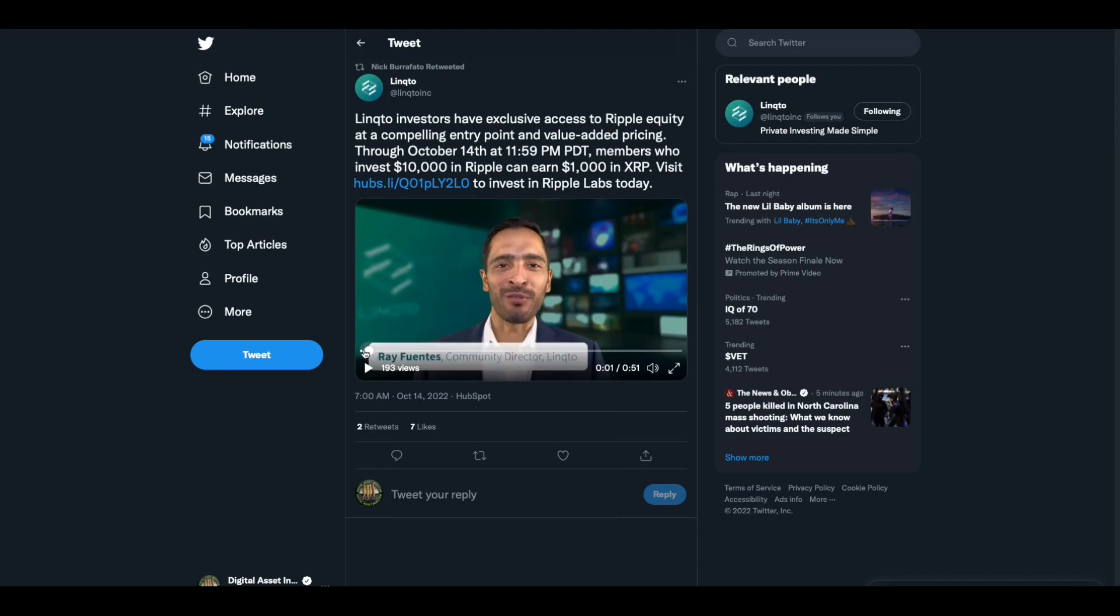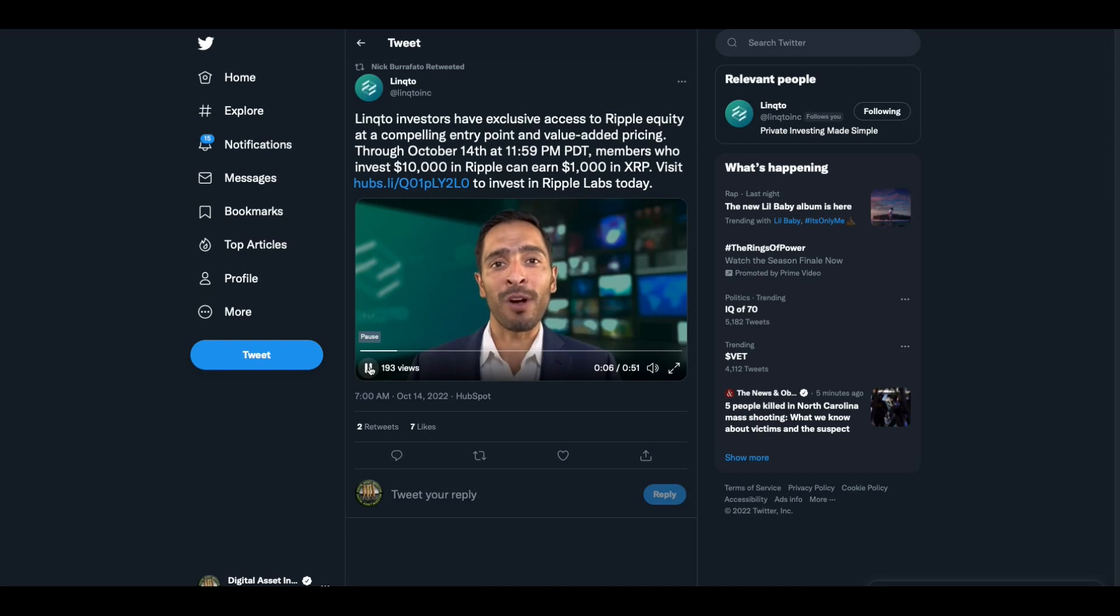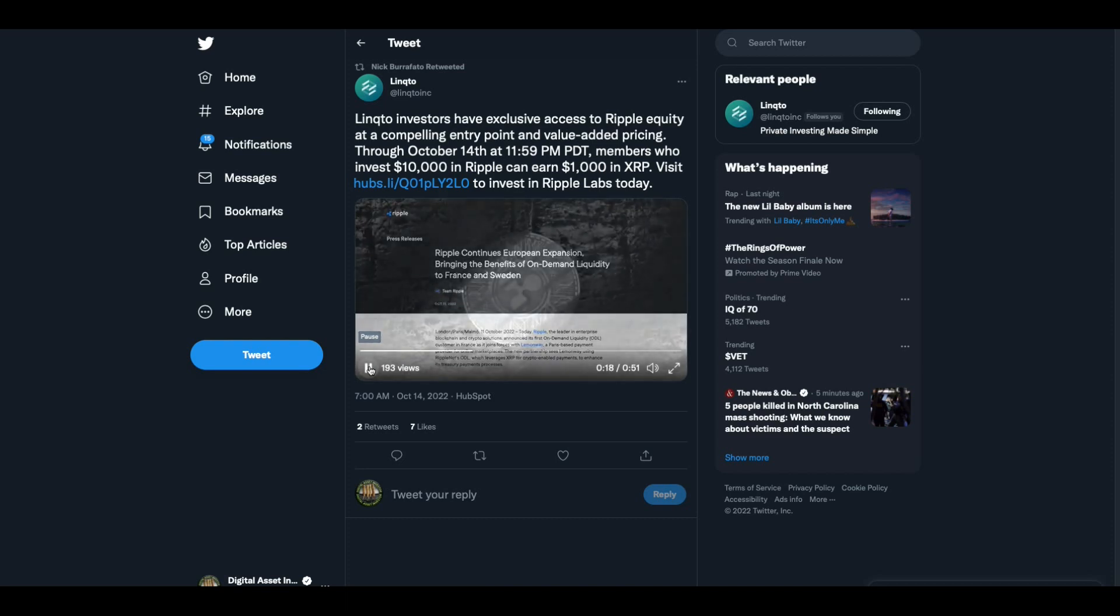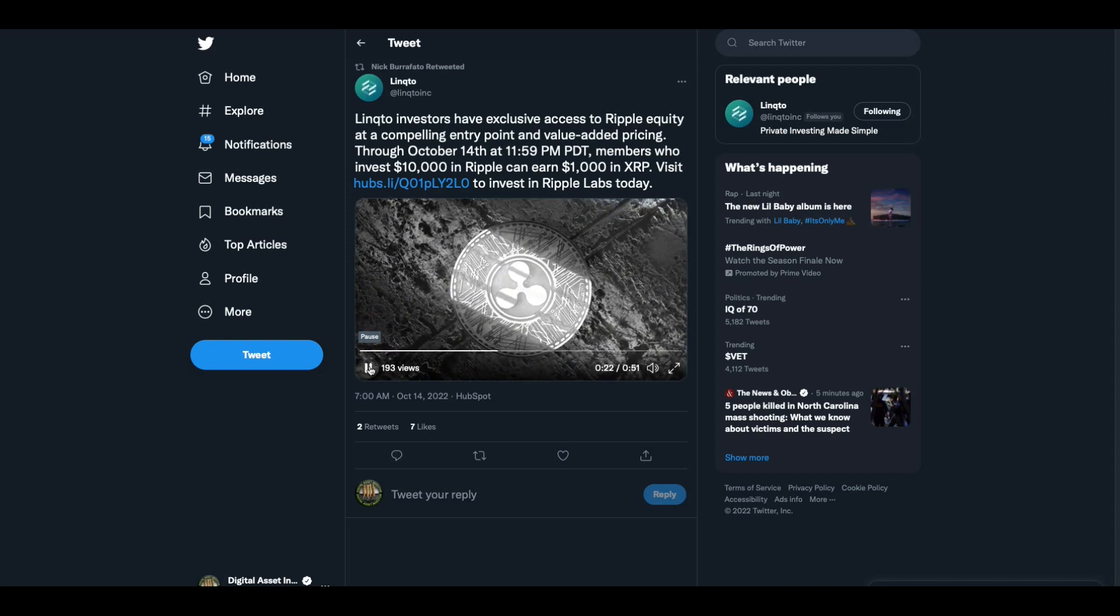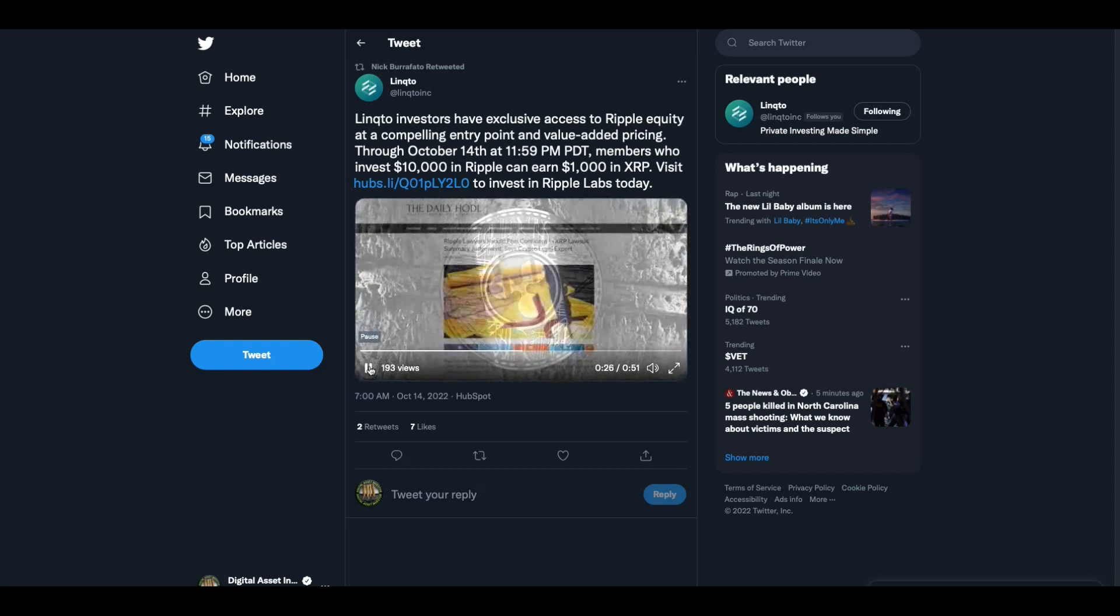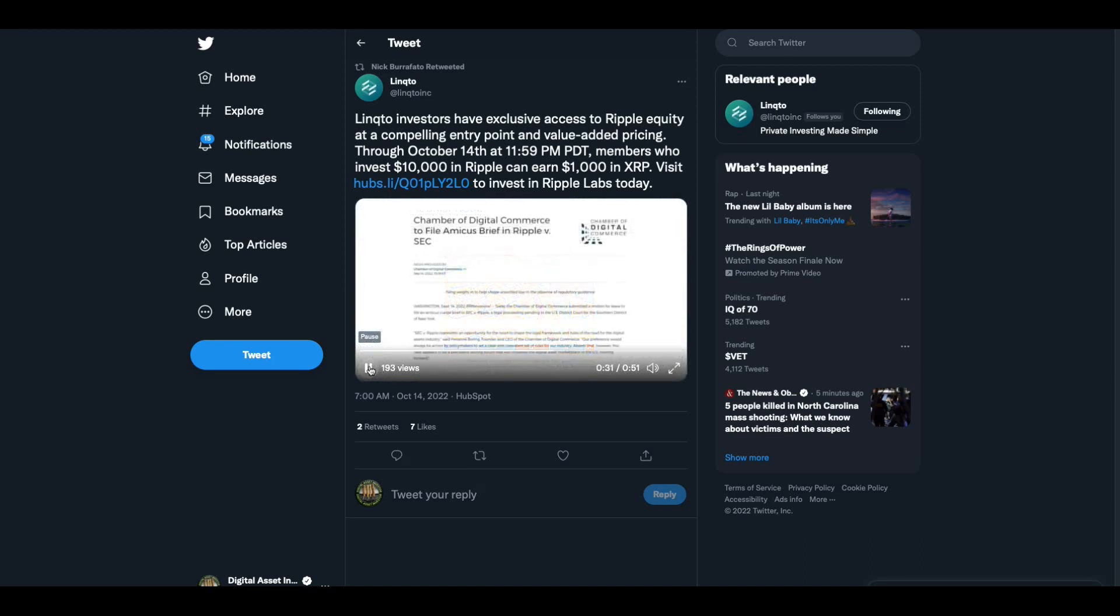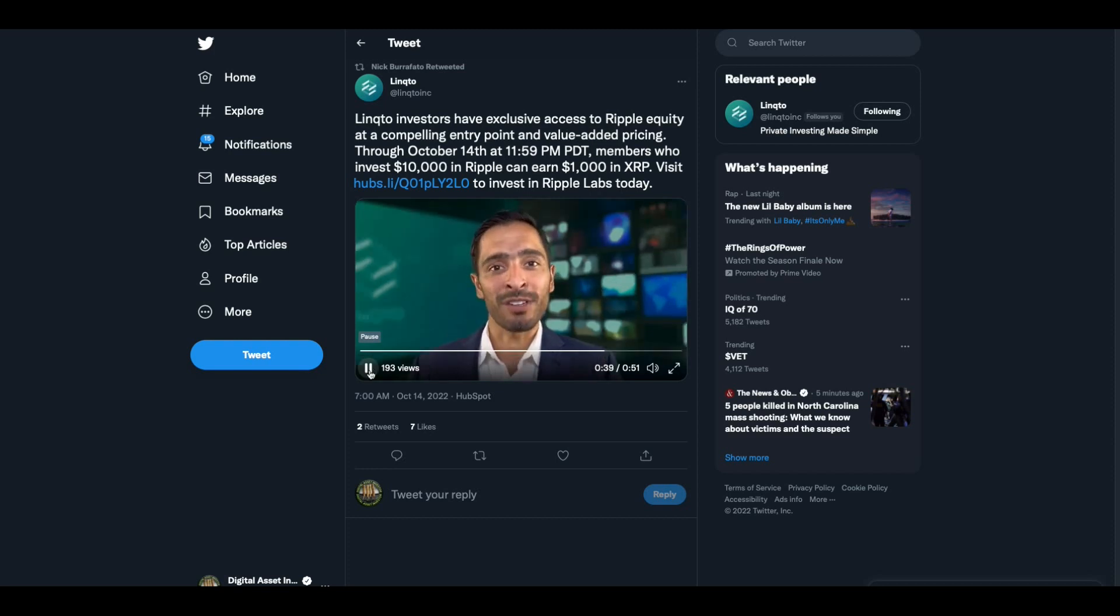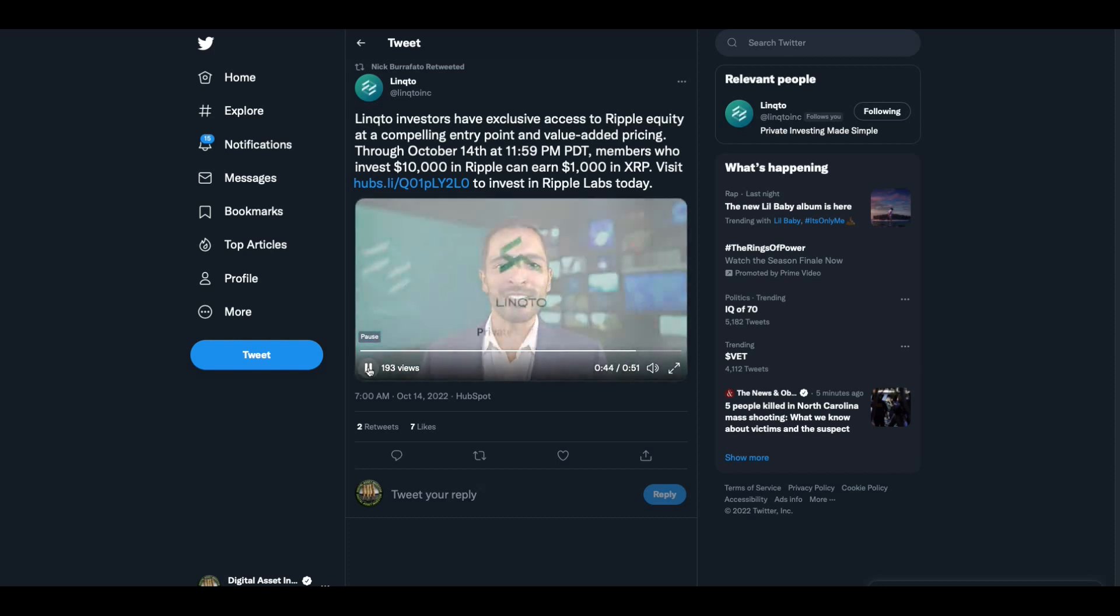By the way, speaking of Ripple, Ray Fuentes has something to say about Link2. Hi everyone, it's Ray Fuentes, community director at Link2, the number one platform for private investing. Today, October 14th, Link2 will be offering a $1,000 XRP bonus for all members that invest $10,000 into Ripple Labs real-time settlement system, currency exchange, and payments network. Just this week, Ripple Labs announced expansion into two more corridors, bringing on-demand liquidity to France and Sweden. That makes for a total of 25 corridors globally, processing millions of transactions worth billions of dollars. All of these achievements complement recent developments around the SEC vs Ripple case, such as the motions for summary judgment and Judge Torres accepting two more amicus briefs, both supporting Ripple.